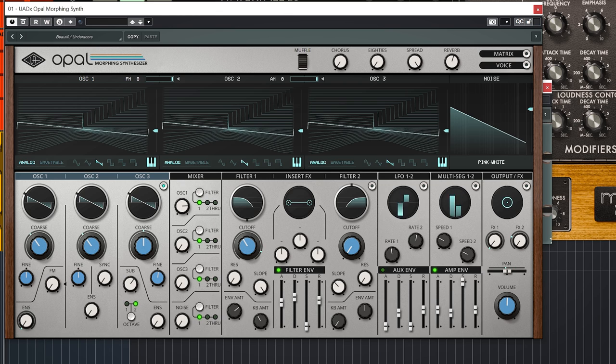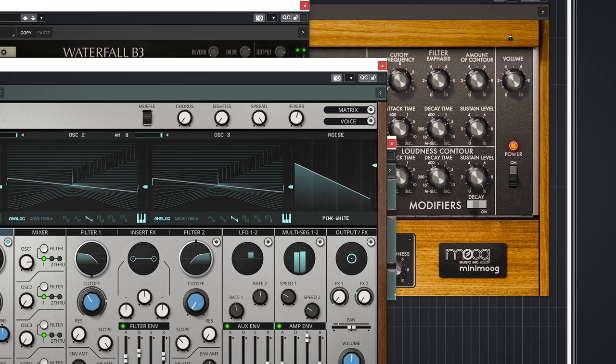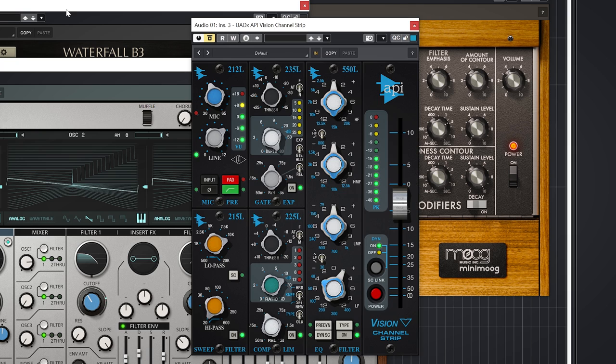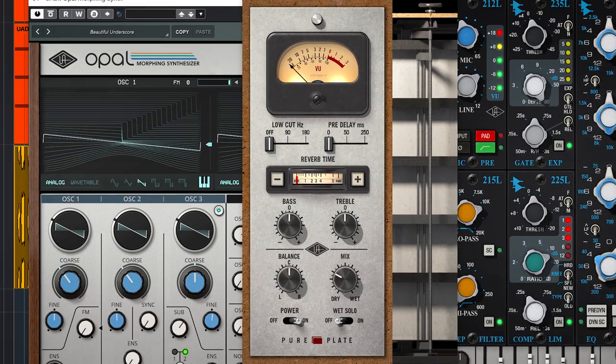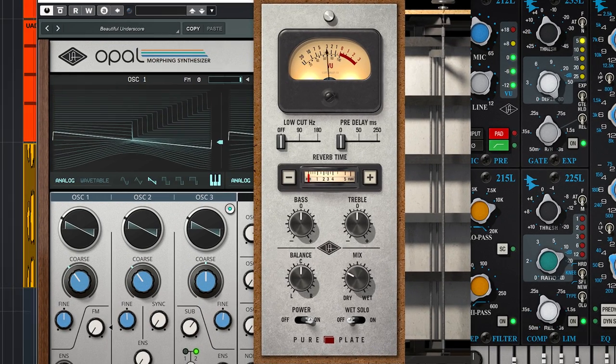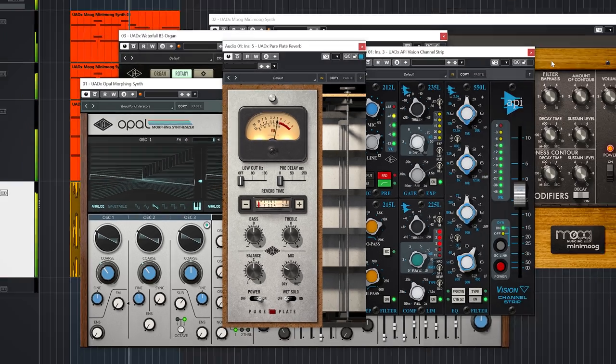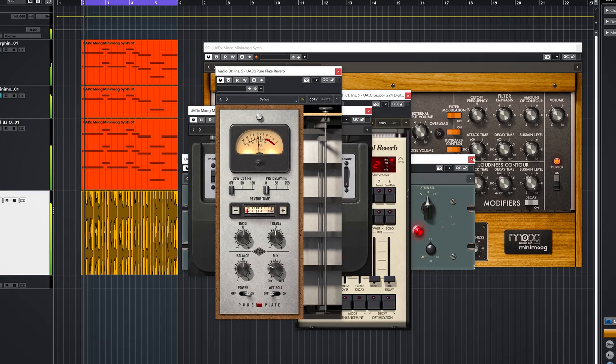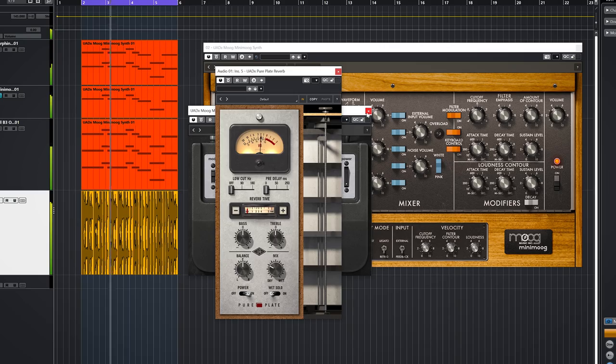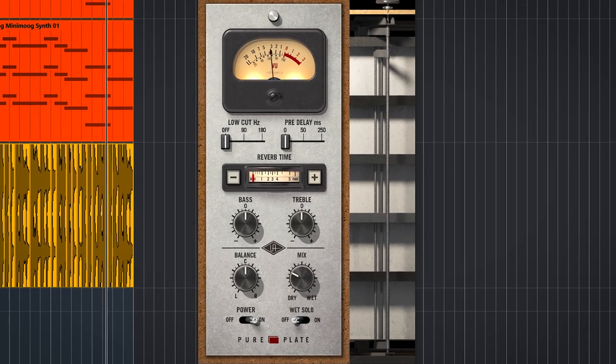The API Strip brings the API sound to any track. The Pure Plate does EMT plate reverb. And the Galaxy Tape Echo is pretty obviously the Roland Space Echo.